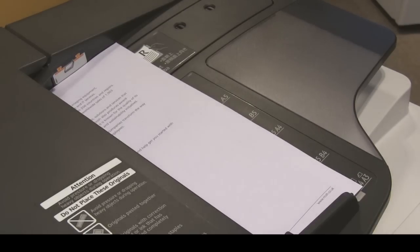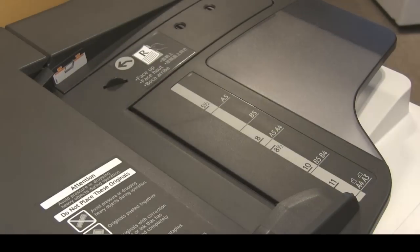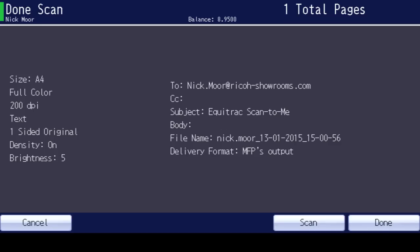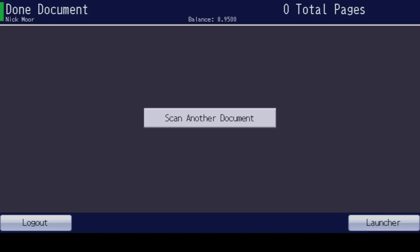Documents should be placed face up in the feeder. Select Done, then select Log Out to finish.